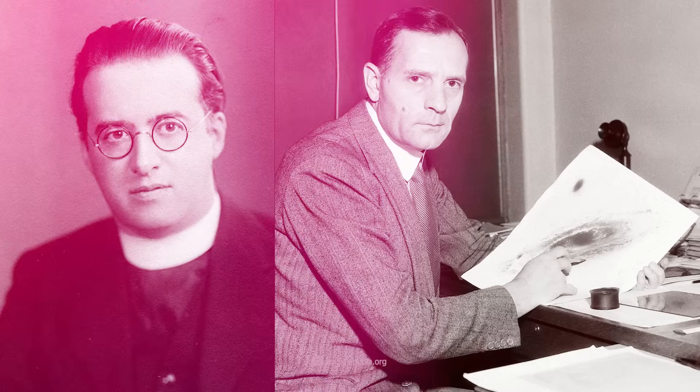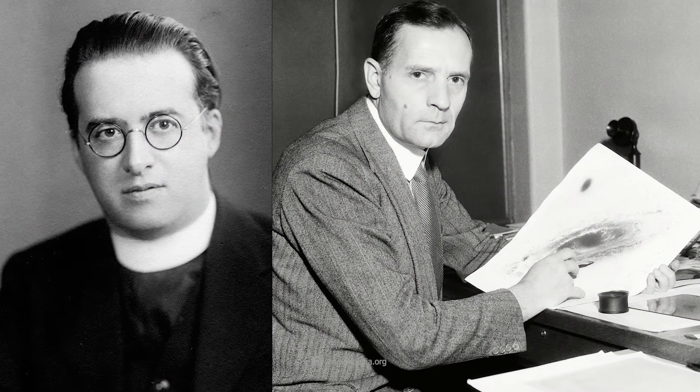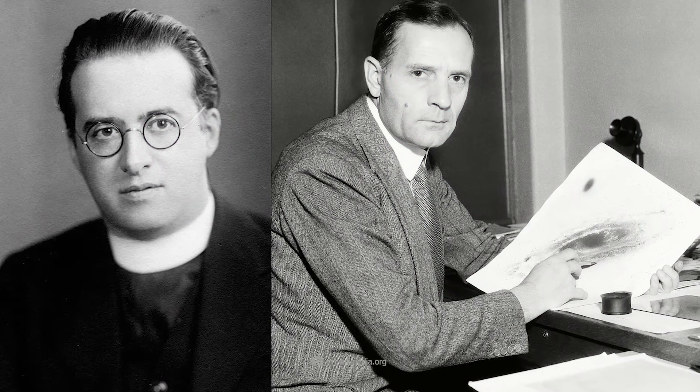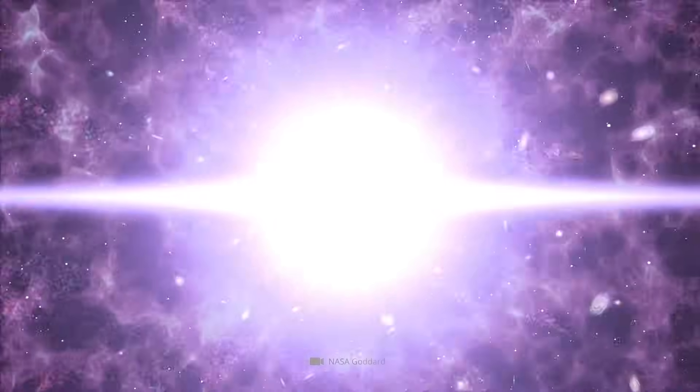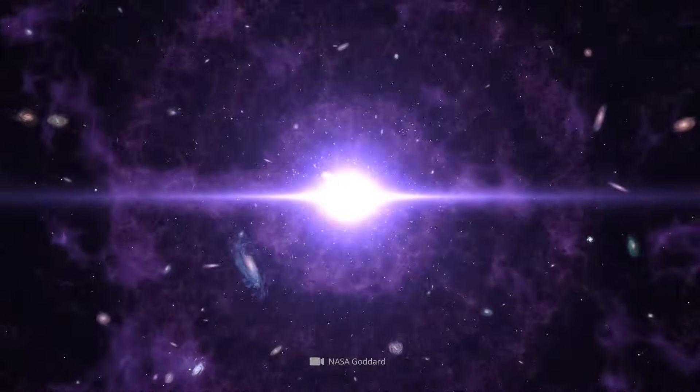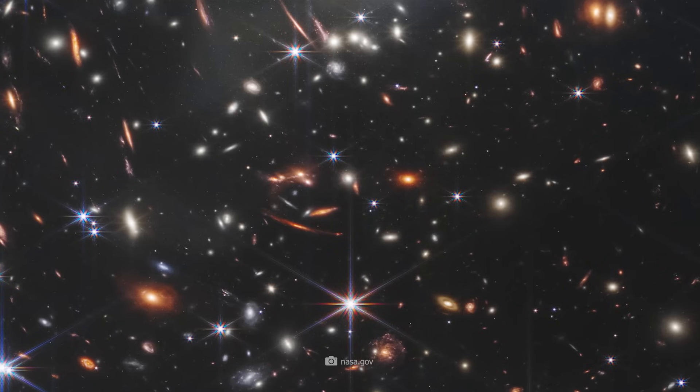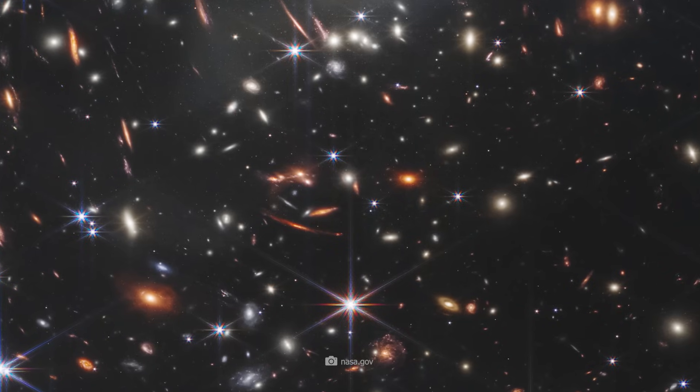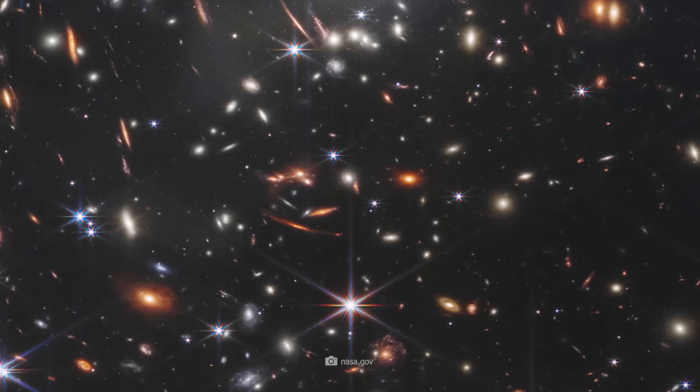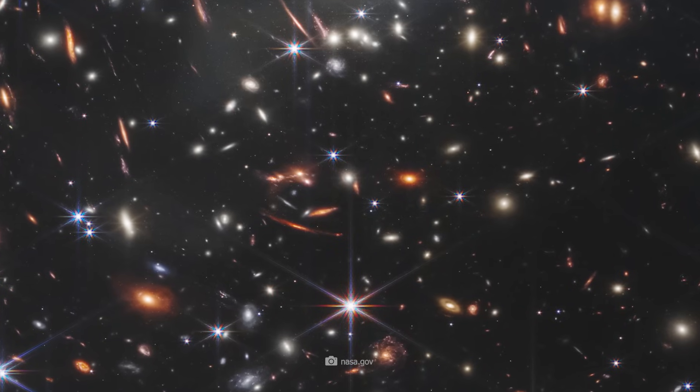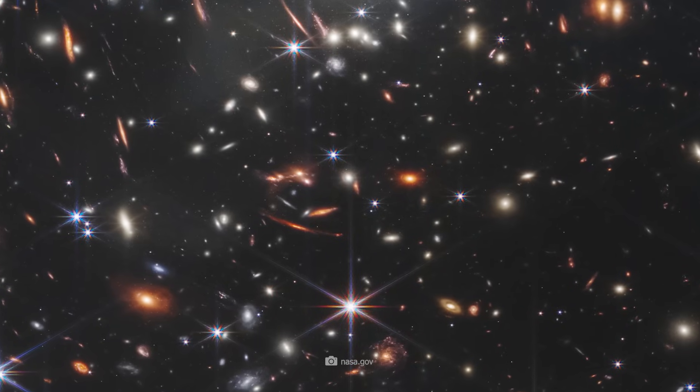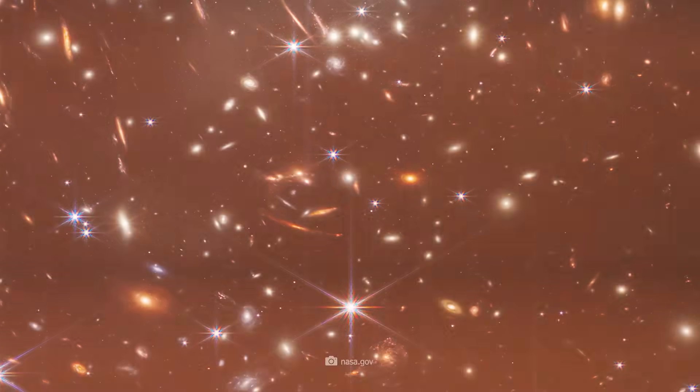This is where the Swiss astronomer Fritz Zwicky comes into play, who was doing research at around the same time as George Lemaitre and Edwin Hubble. Lemaitre and Hubble are considered the fathers of the Big Bang theory, but Zwicky was certain that Hubble at least made a crucial mistake when he observed distant galaxies. Fritz Zwicky was born in 1898, grew up in Switzerland, and later conducted research in the USA and elsewhere. Zwicky shone with his sharp mind, but also caused controversy with his often controversial theories.